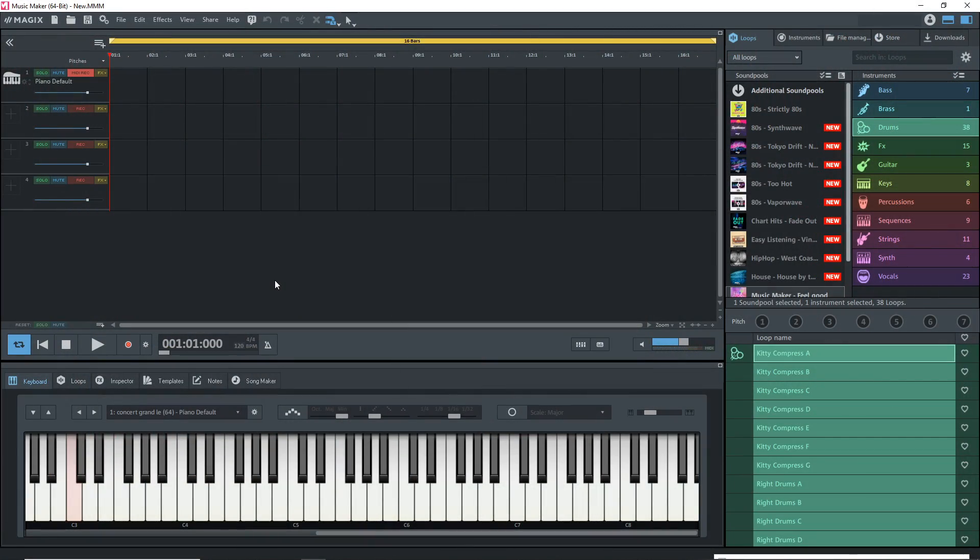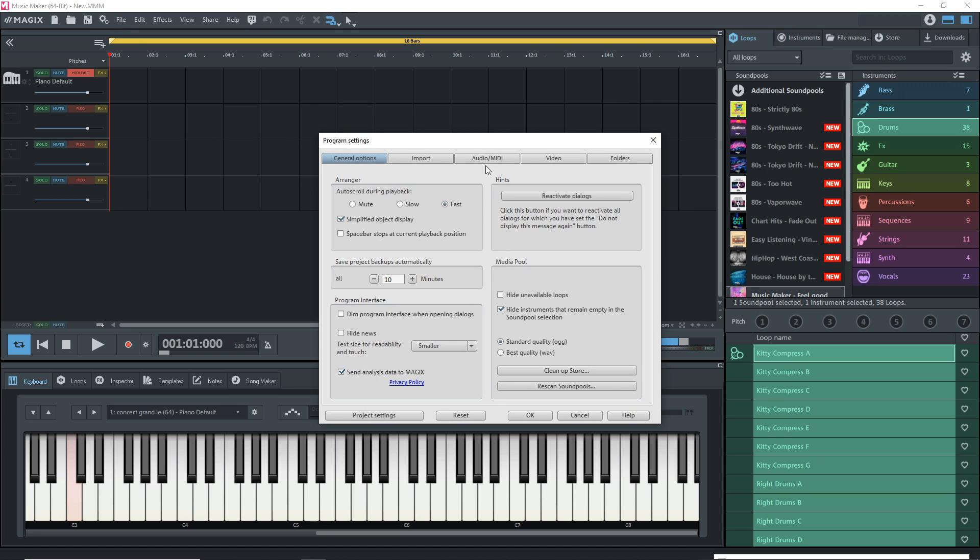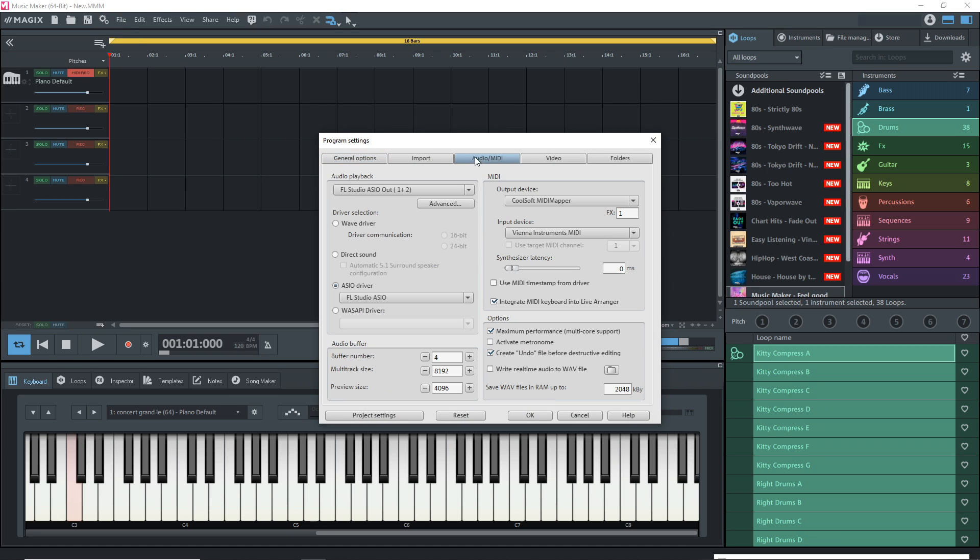I have a new project open here. What we want to do first is check to make sure our audio interface is set up for recording. Just go up here and click on these gears, then click on the audio MIDI tab.